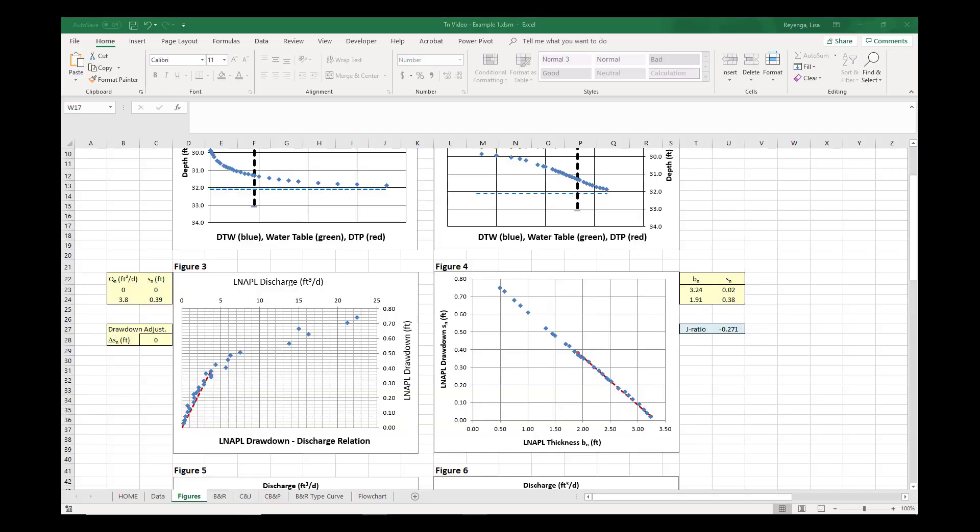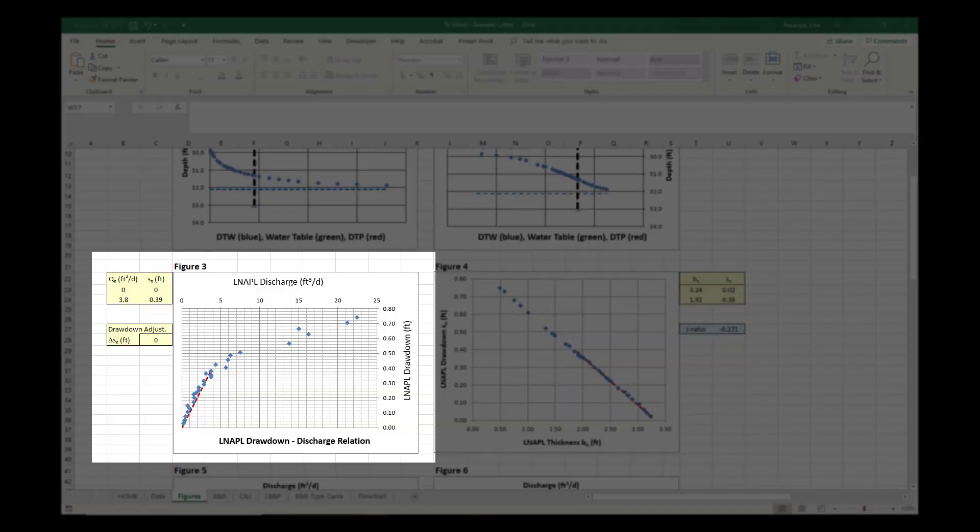Check the DVD in Figure 3 where both the LNAPL drawdown and LNAPL discharge should be 0. Physically, this means that when the LNAPL drawdown is 0, representing equilibrium conditions, no LNAPL is discharging into the well.